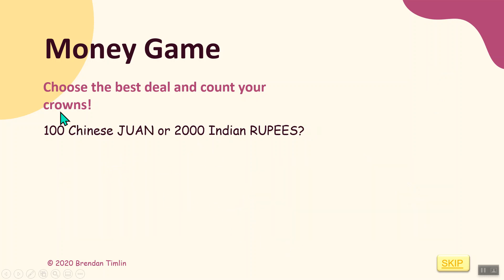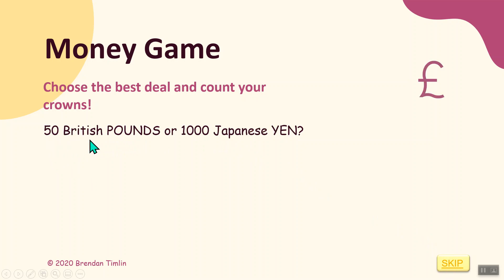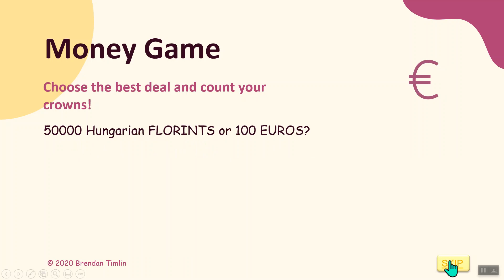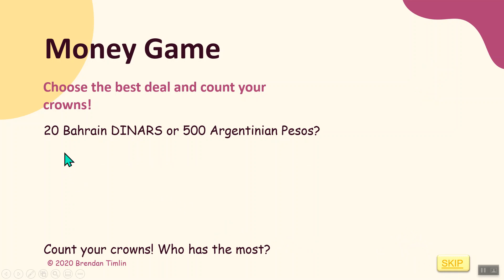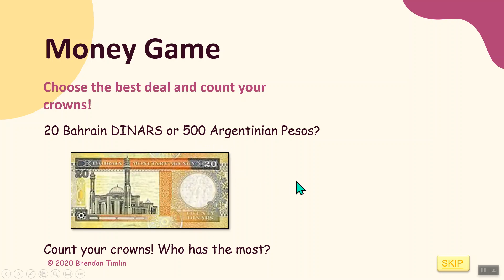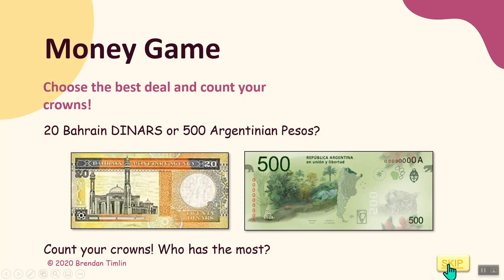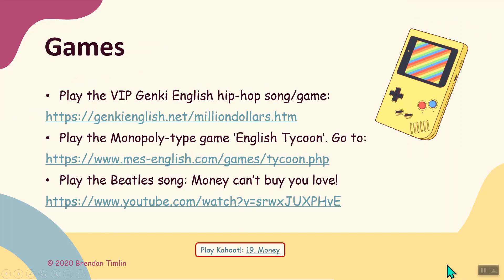Which one is better: a hundred Chinese yuan or two thousand Indian rupees? Fifty British pounds or one thousand Japanese yen? Fifty thousand Hungarian forints or one hundred euros? Twenty Bahraini dinars or five hundred Argentinian pesos? Who has the most? We will see. Okay, so that's it - money, money, money. Bye!